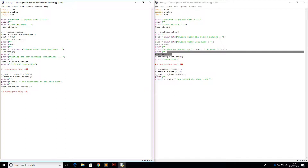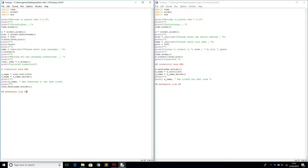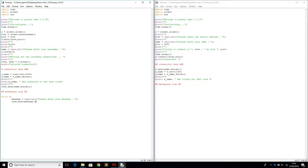Now from when the messaging loop starts - I'm not going to waste time typing it again, I'll copy and paste it. We start a new loop: while True, message equals input 'Please enter your message'. Then we send it: connection.send message.encode. Bear in mind we're not going to be sending the names again because we've already sent them through.